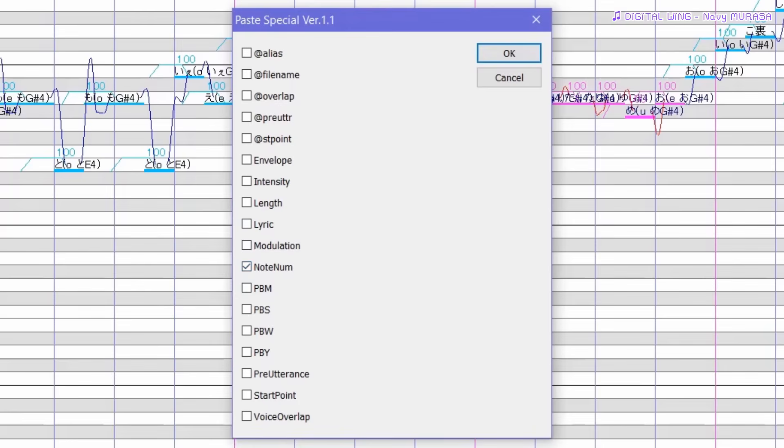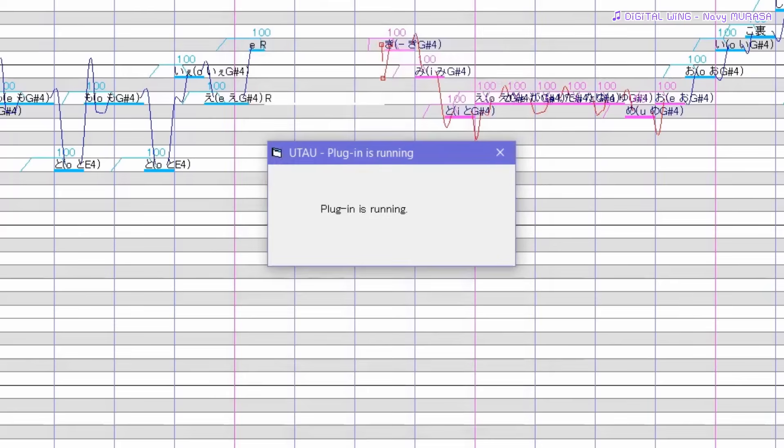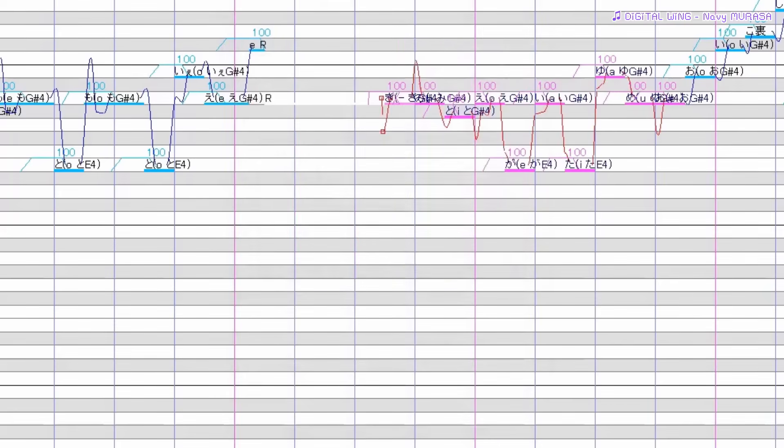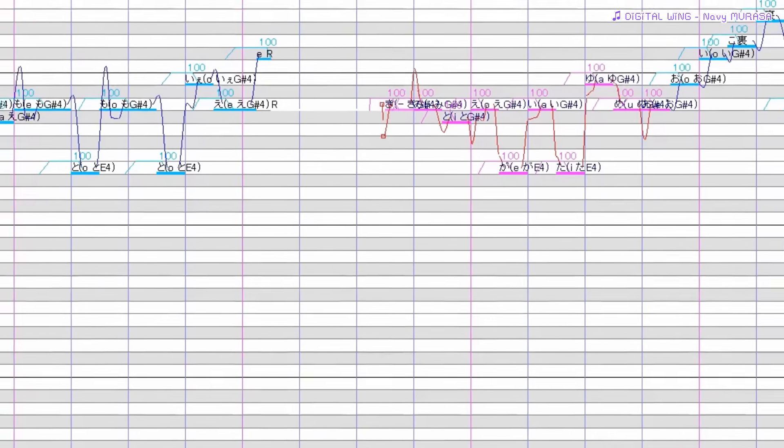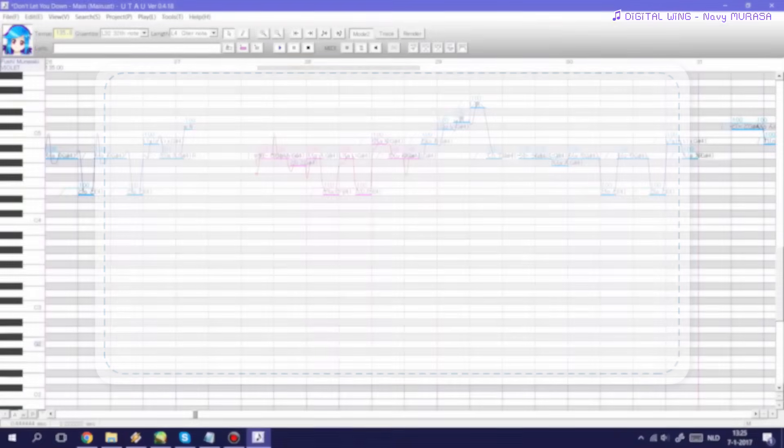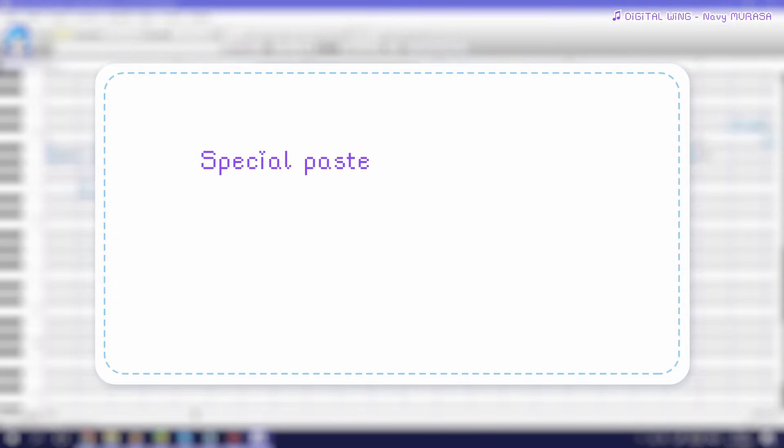So say I want to paste only the note number, I press ok and all notes will be shifted to the exact same note number as the ones that I copied them from. One thing you do have to keep in mind is that the special paste plugin will only work if you've copied your notes using the copy to clipboard plugin and not by simply using the copy option that's already available within Utau.